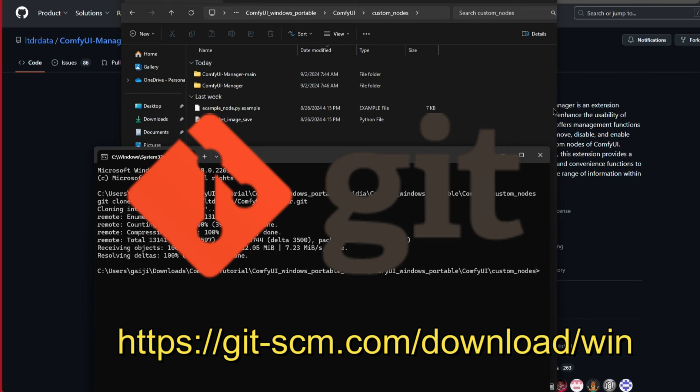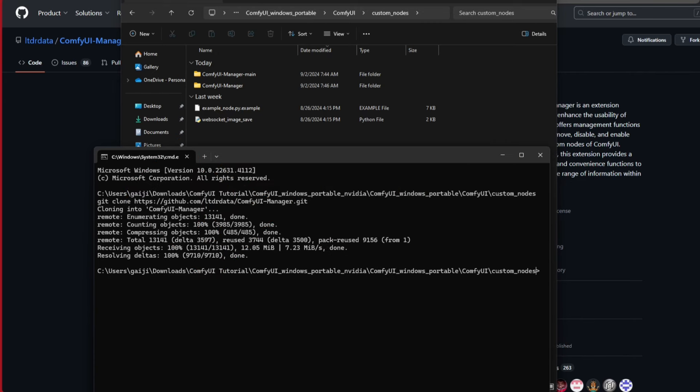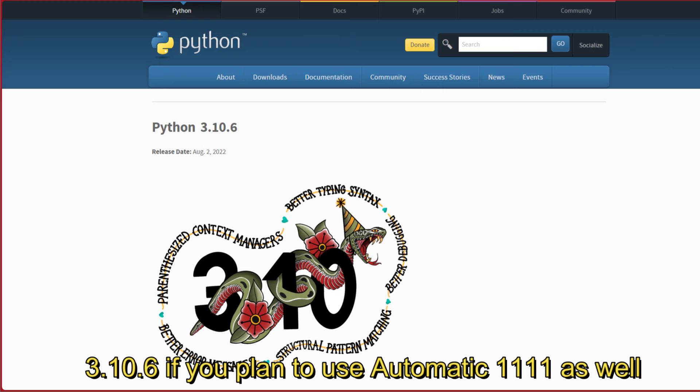Or you're going to have to install a version of Python, which is 3.10 instead of using the portable version, but I haven't had any problems. But I am not you, and I don't know what computer you have, so if you do run into problems, those are two troubleshooting things you can do. But congrats, now you have the manager installed.